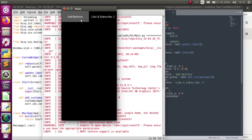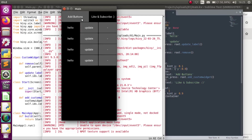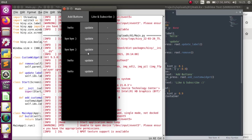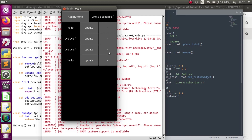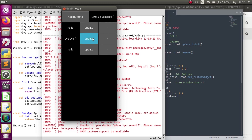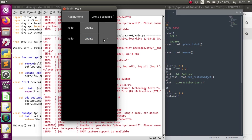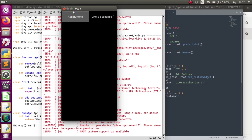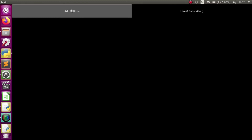As you can see, we add the buttons, the update function works, and we can remove each button individually. That's it! Thank you so much for watching — see you guys next time.